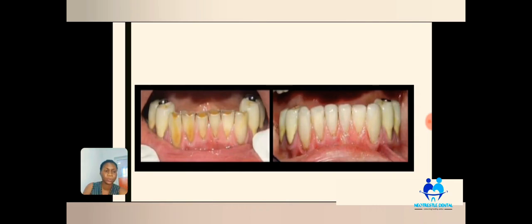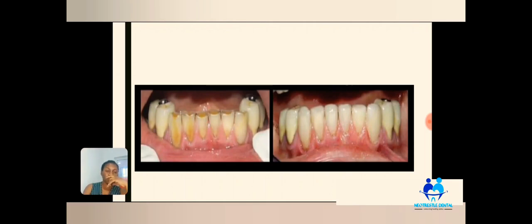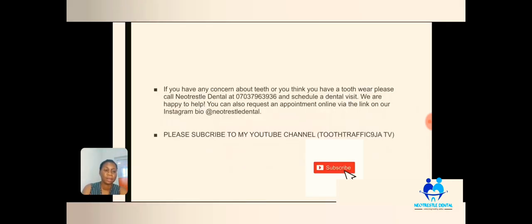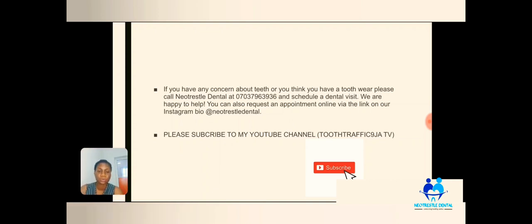No dentist will push any treatment on you — we are here to help solve the problem. You can also see this other case where composite restoration was used to restore the front tooth to function and make it look like a natural tooth. If you have any concern about your teeth or think you have tooth wear, please call Nealtrestal Dental Clinic at 070 3796 2936, or schedule a dental visit. You can also request an appointment online via the link on my Instagram page.